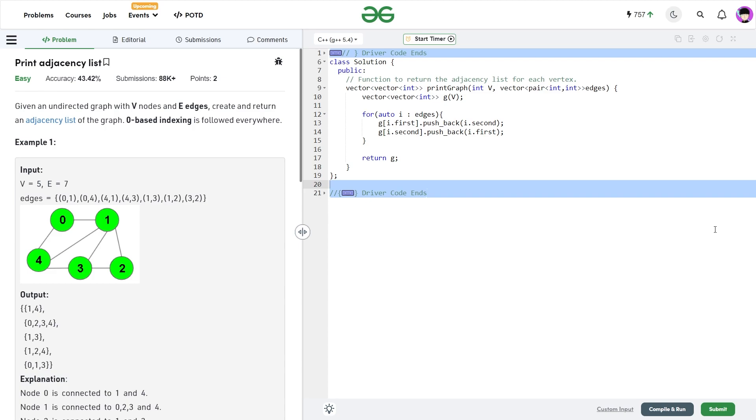Anyways, the problem says that we have been given an undirected graph with V nodes and E edges and we have to return an adjacency list of that particular graph.